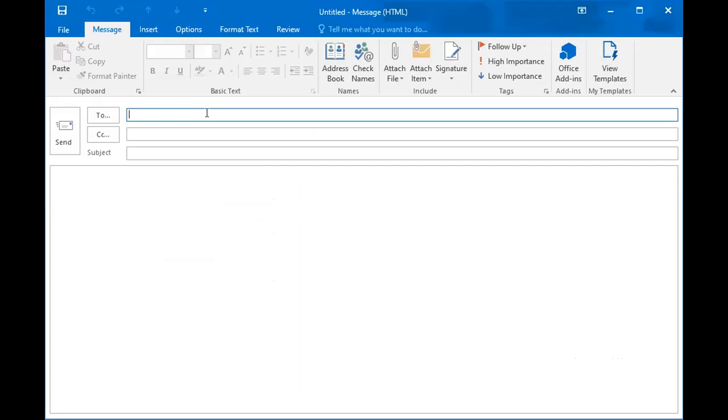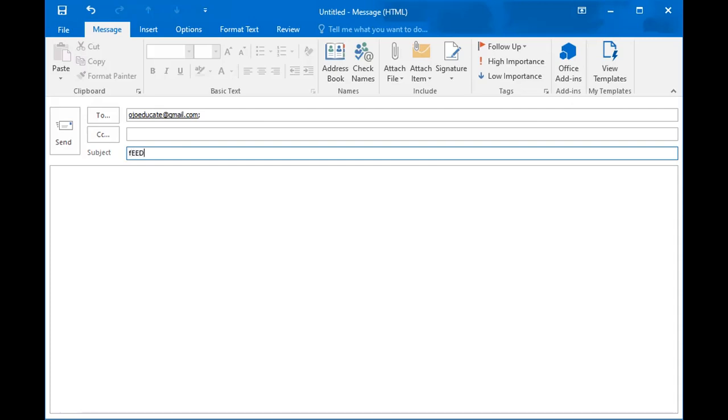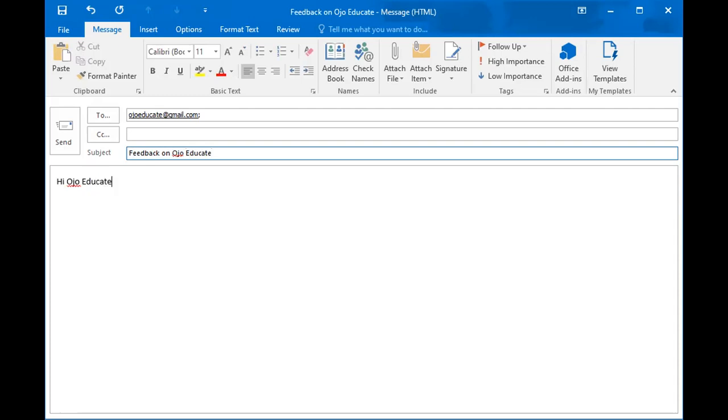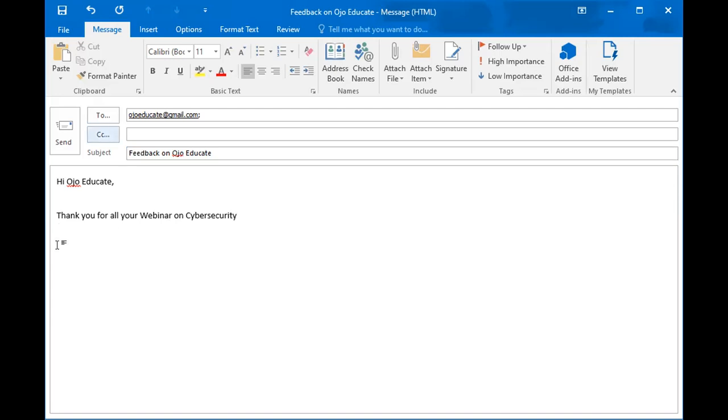Let's say we're sending mail to Ojo Educate at gmail.com. If you have any questions, you can drop us a mail at Ojo Educate at gmail.com and I'm going to get back to you. Let's say the subject is feedback on Ojo Educate, and the message is: Hi Ojo Educate, thank you for your webinar on cyber security. So let's say we want to send this and we now click on send.